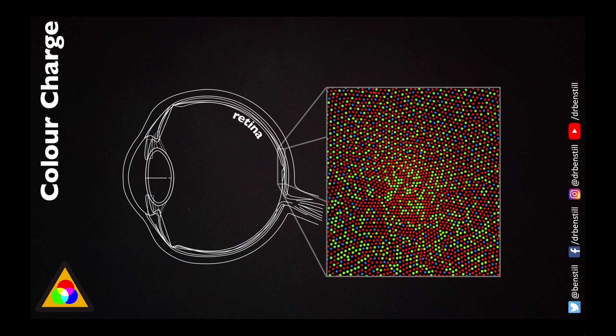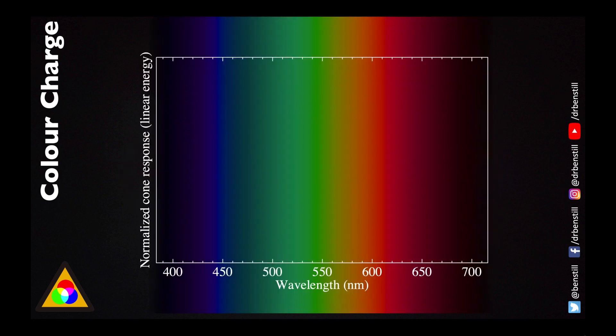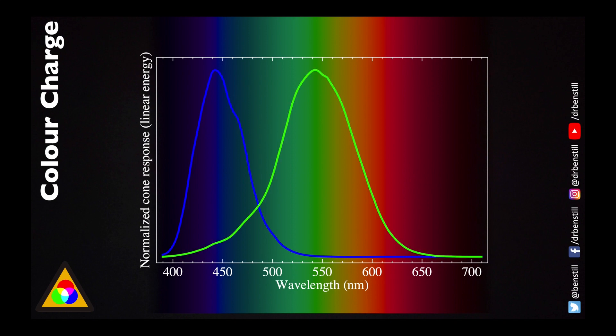In fact there are three different types of cones, not just one, and each of them is sensitive to a different colour of light. One of these cones is more sensitive to the blue part of the electromagnetic spectrum. One is more sensitive to the green region of the electromagnetic spectrum, whilst one of them is more sensitive to the red part of the electromagnetic spectrum. Peaks in each of these graphs tell us where each cone is most sensitive in the electromagnetic spectrum.